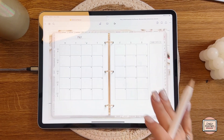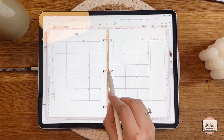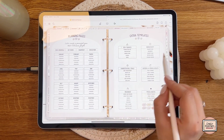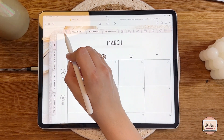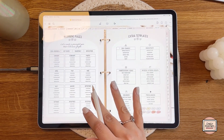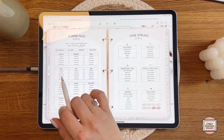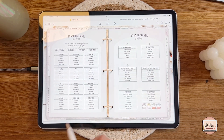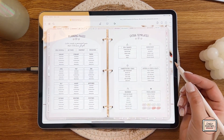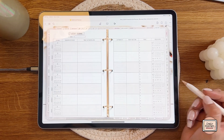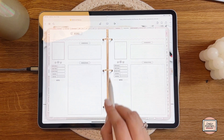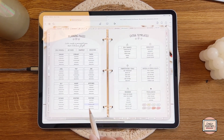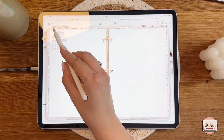The planner opens with the dashboard, and you can always return to the dashboard by clicking on the wings or on the small flower icon. On the dashboard, planning pages are on the left side and extra templates are on the right side. Everything is clickable — whenever you click on something, you'll be taken directly to that page.